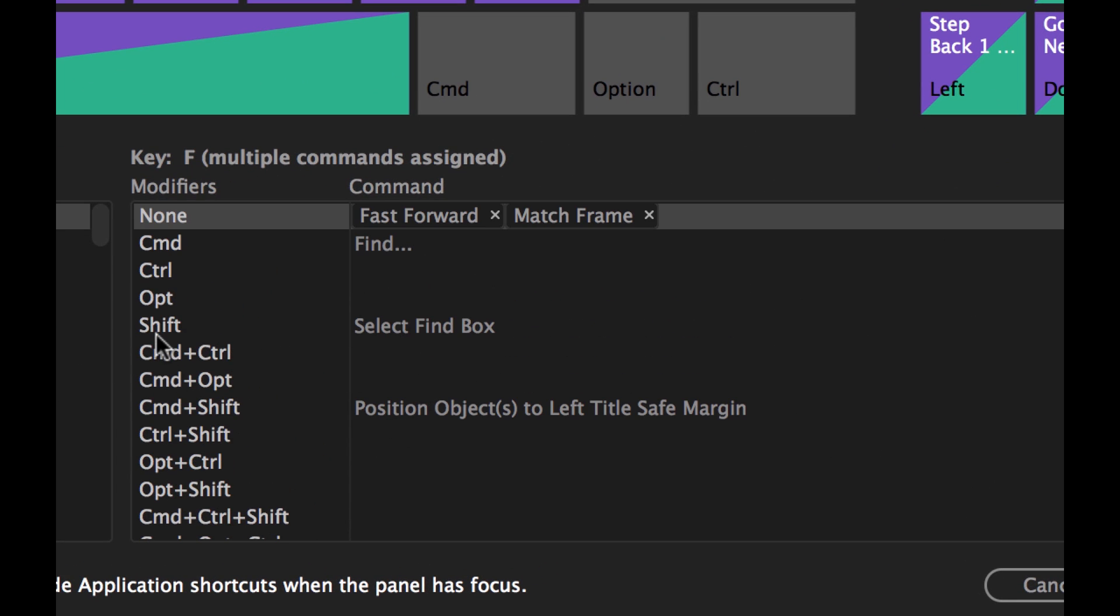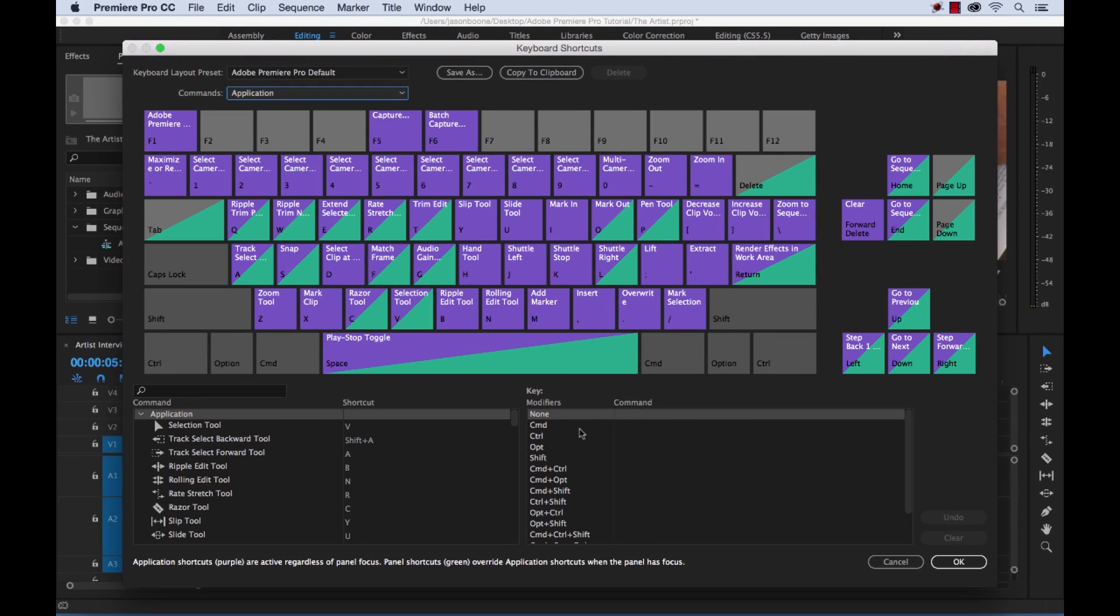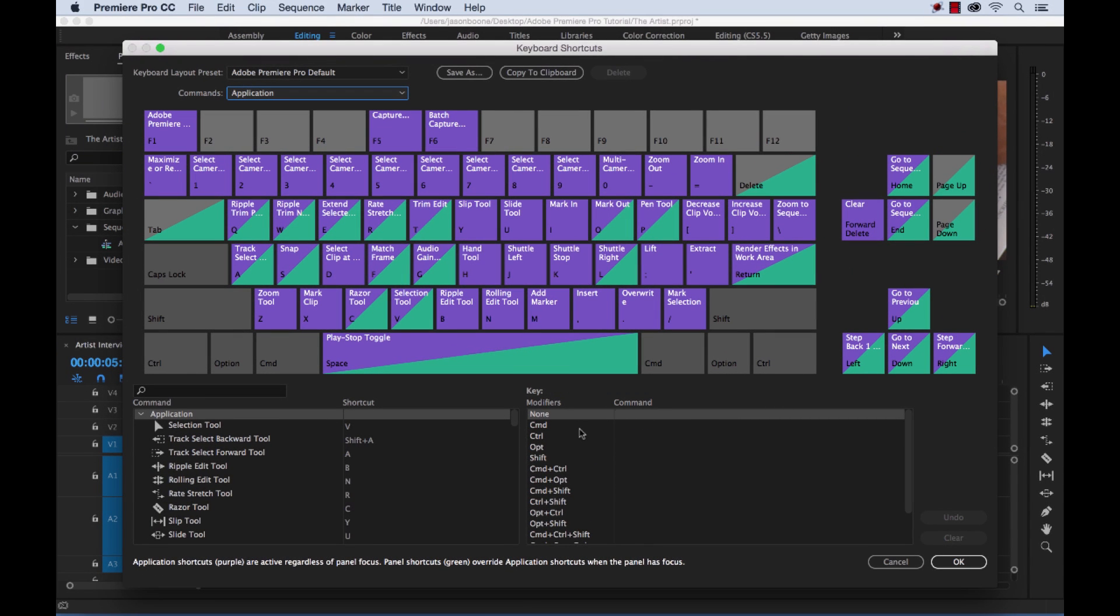So if you press shift F, it shows your keyboard shortcut here or with no modifier keys. So that's really cool. You can quickly just kind of punch around in different keys.